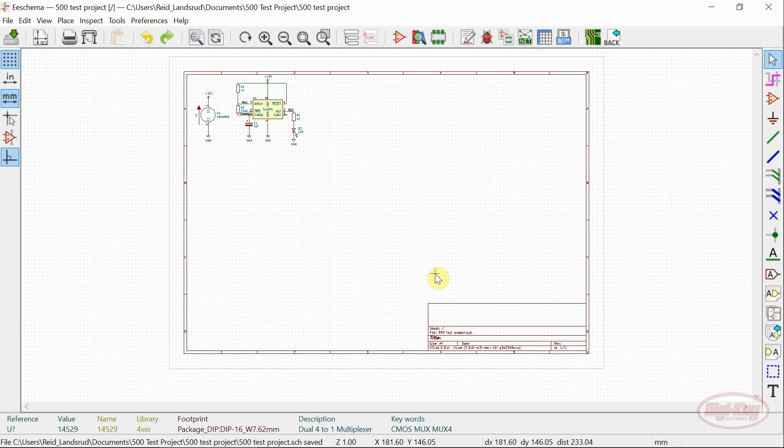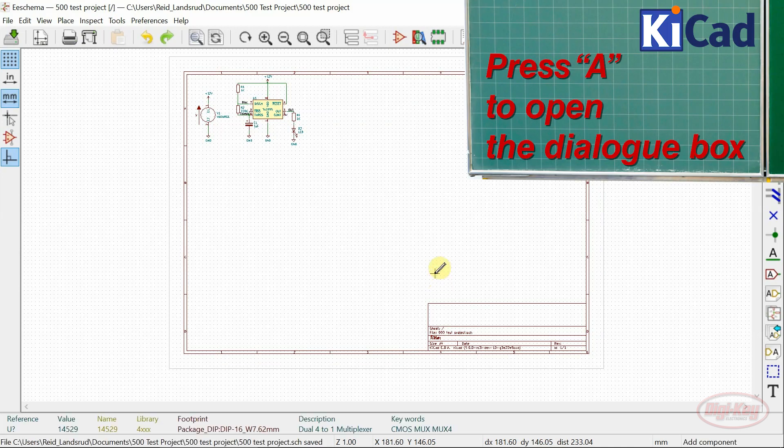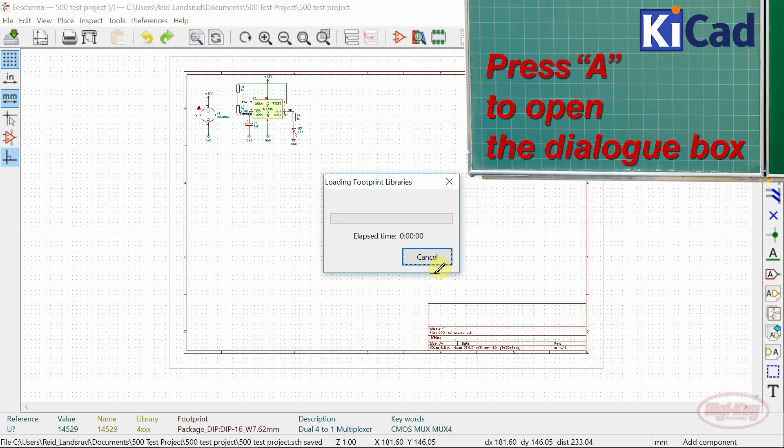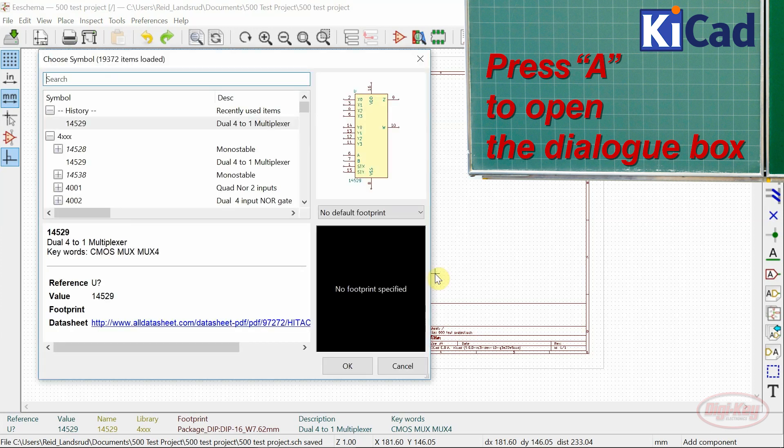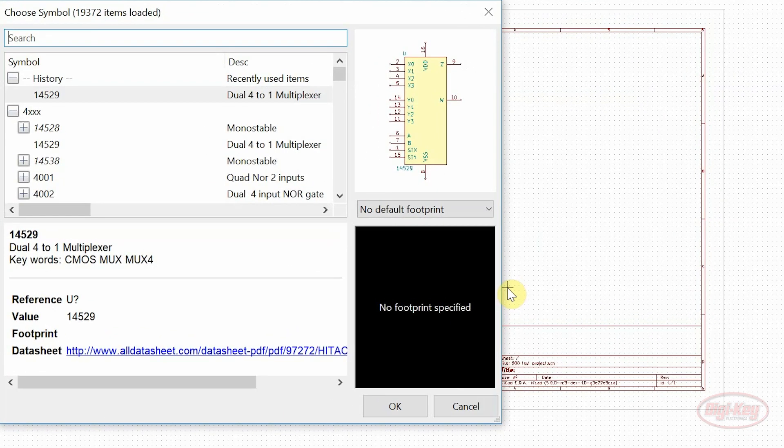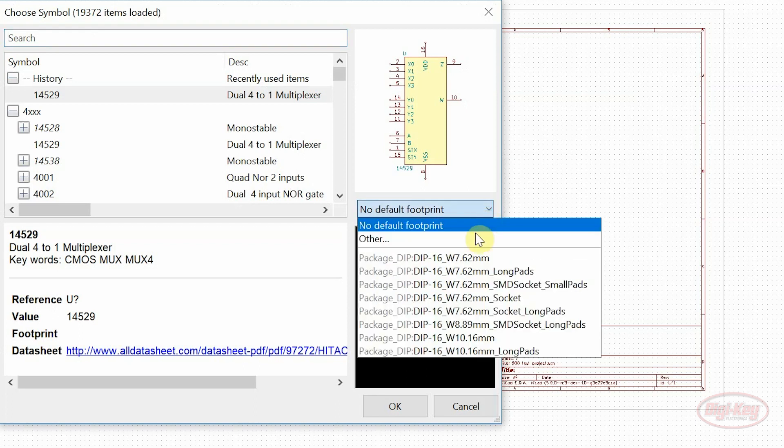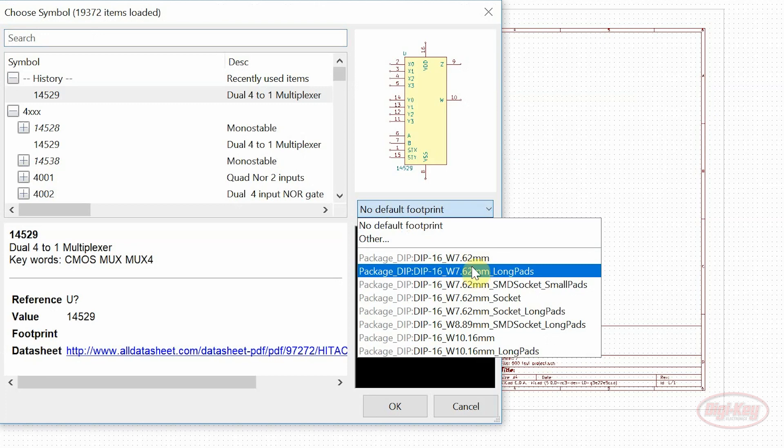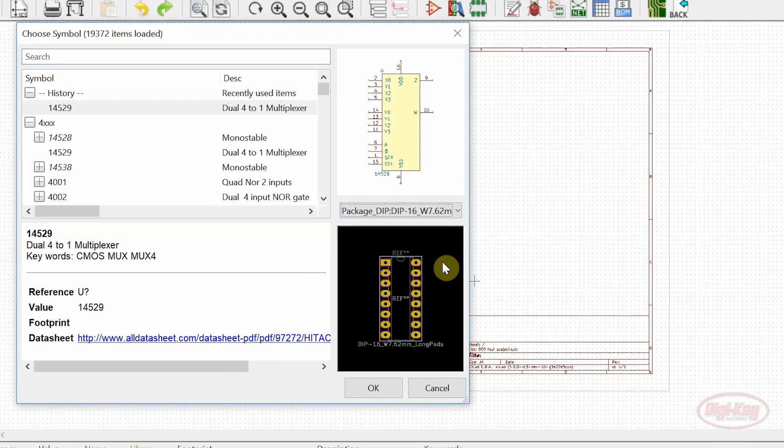There have also been significant changes to the add parts dialog box. As you can see the layout has changed and there has also been the addition of a footprint selector which allows you to select and assign a footprint before even placing the part.